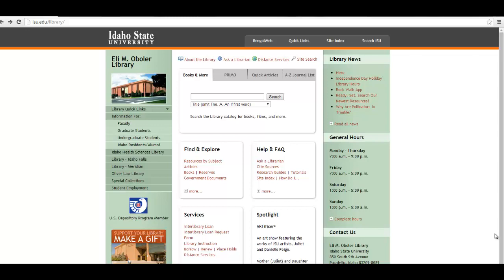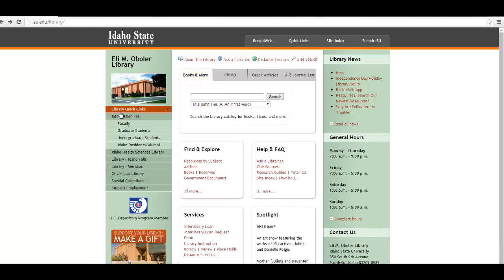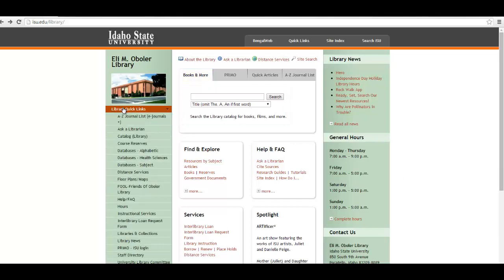There are two access points for the library's book catalog. The first one is in the center of the screen, and that one's okay for a quick search, but I prefer the catalog link over here under the quick links because it allows you to sort by date, which can be very convenient.